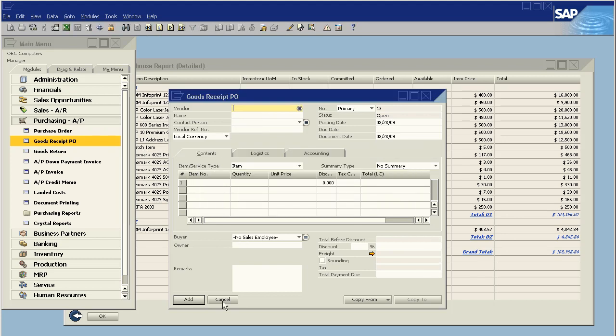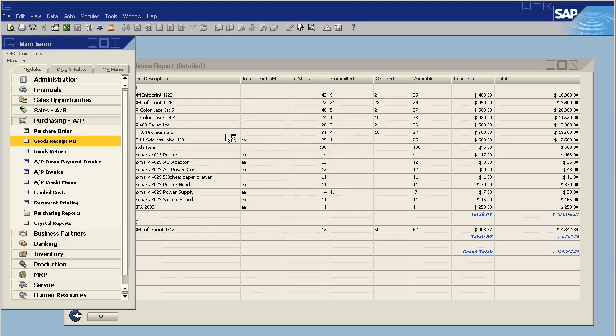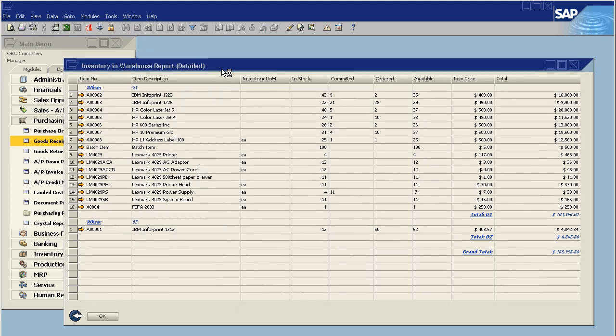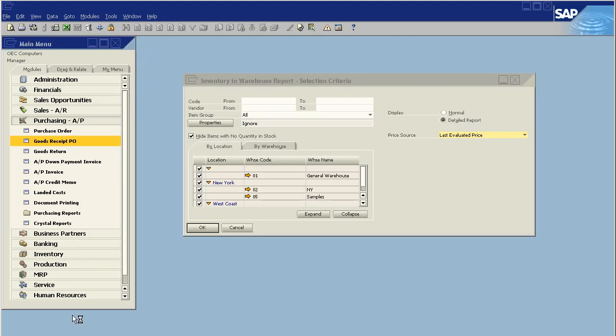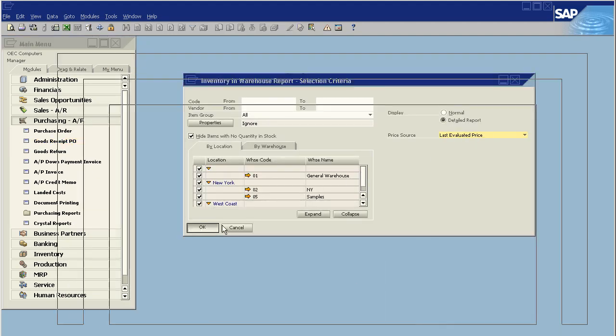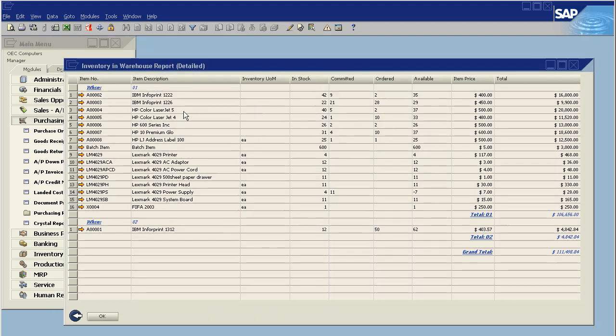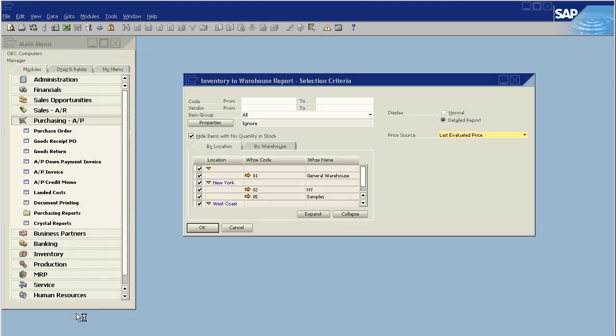We've just added this batch item. And now, if we were to rerun this report, we will see that the price selected for the batch item is still $5, which is not correct anymore.